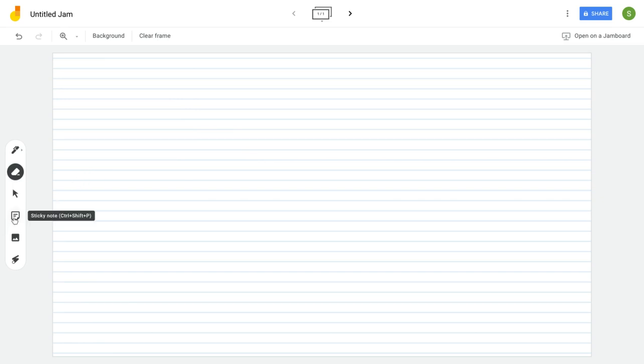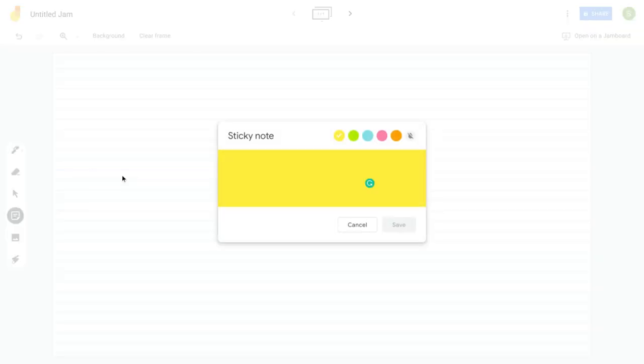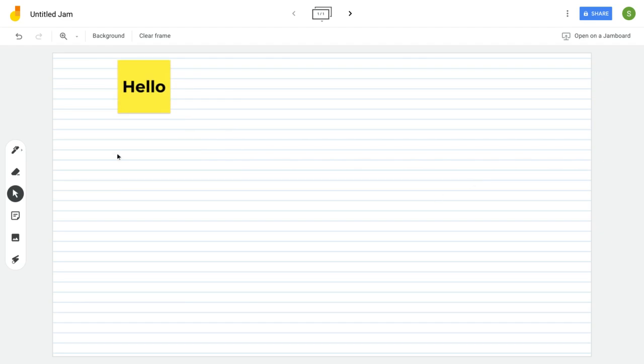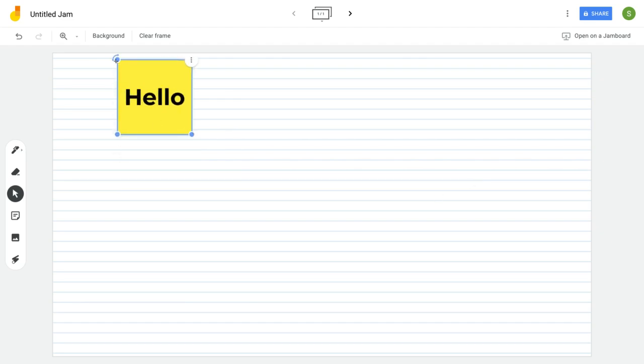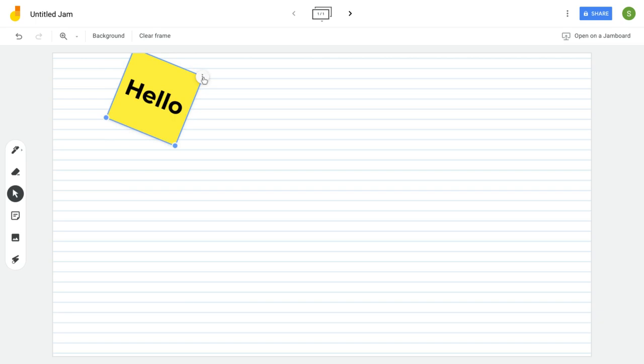If you want to do some typing, add in a post-it and then click outside the post-it and there it is. You can make it bigger, you can rotate it. You also have some options here: edit, duplicate or delete.